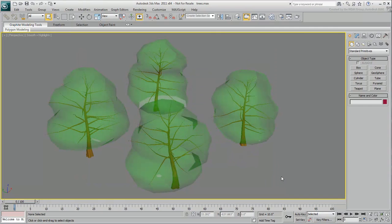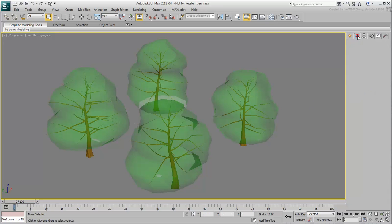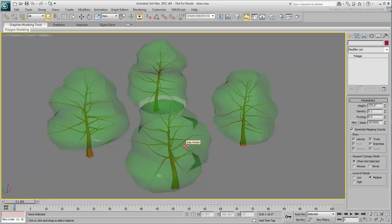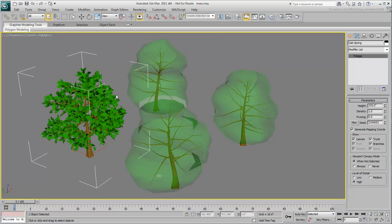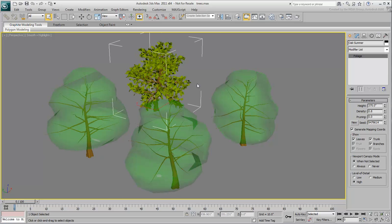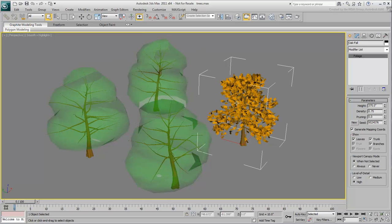In this scene, you have four oak trees created using the AEC Extended Foliage object. Their level of detail, parameters and materials have been adjusted to represent the four seasons: winter, spring, summer and fall.